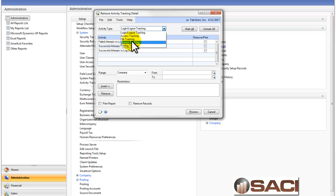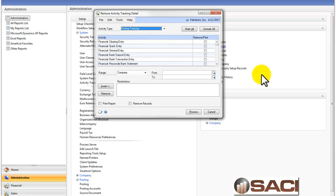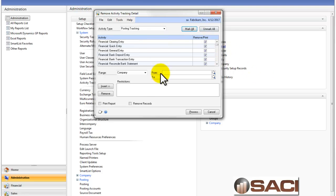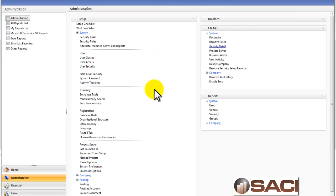you could simply come in here and under the kind of transaction you created you could select to mark all and select which companies, remove report, and it would remove the transactions as well. So that's how you would remove the transactions if you wanted to.